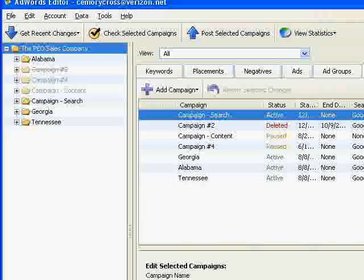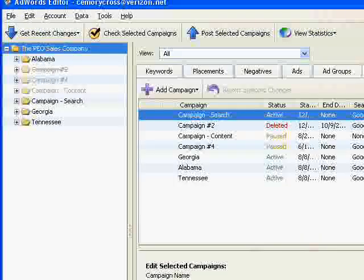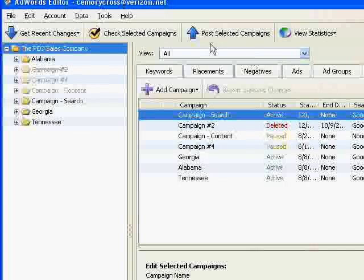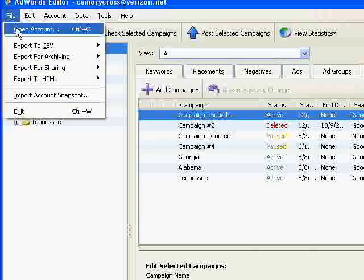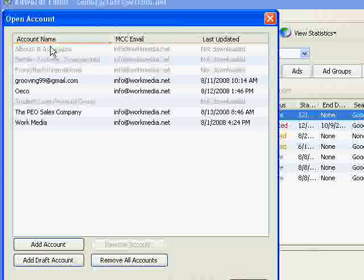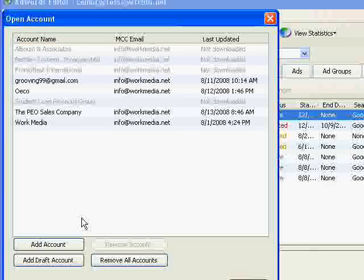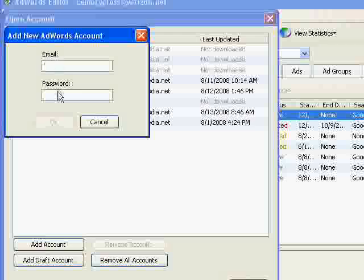The first thing you have to do when you run the program is select your account. So go to the File menu and select Open Account. I already have a number of accounts listed that I've already set up. The first time you use the program, you will need to click the Add Account button to add your account. Just type the email address and password associated with your AdWords account and click OK.